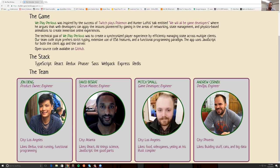Thank you all for listening. We really, really enjoyed building We Play Parallels, and look forward to everyone trying it out. Questions for the crushers.